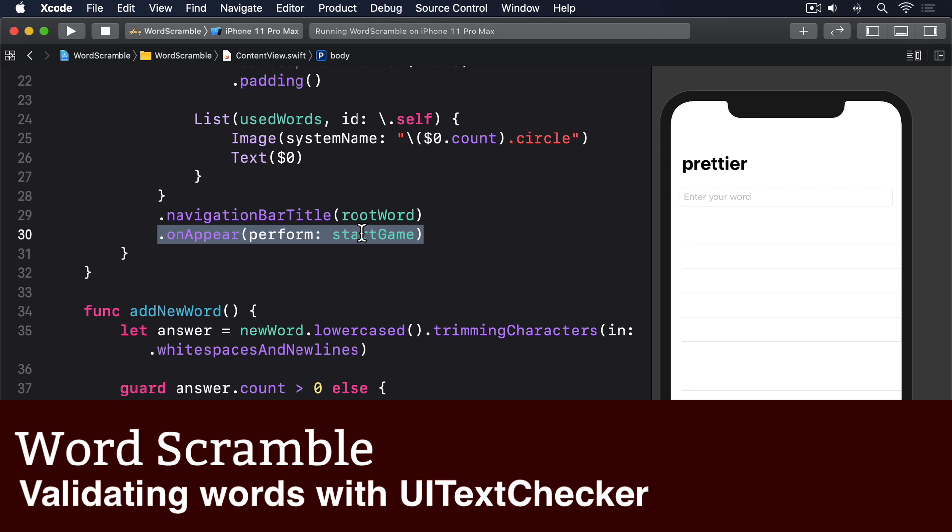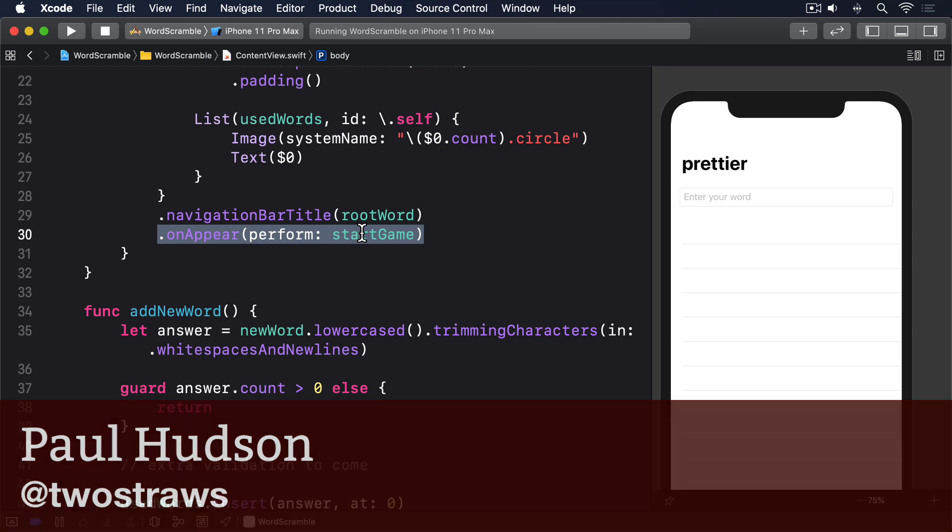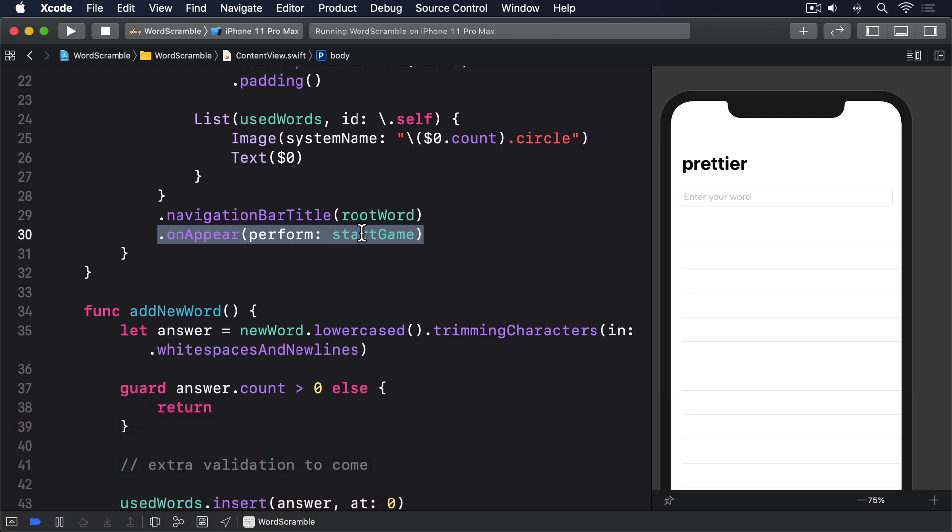Now that our game is all set up, the last part of this project is to make sure the user can't enter invalid words. We're going to implement this as four small methods, each of which perform exactly one check.